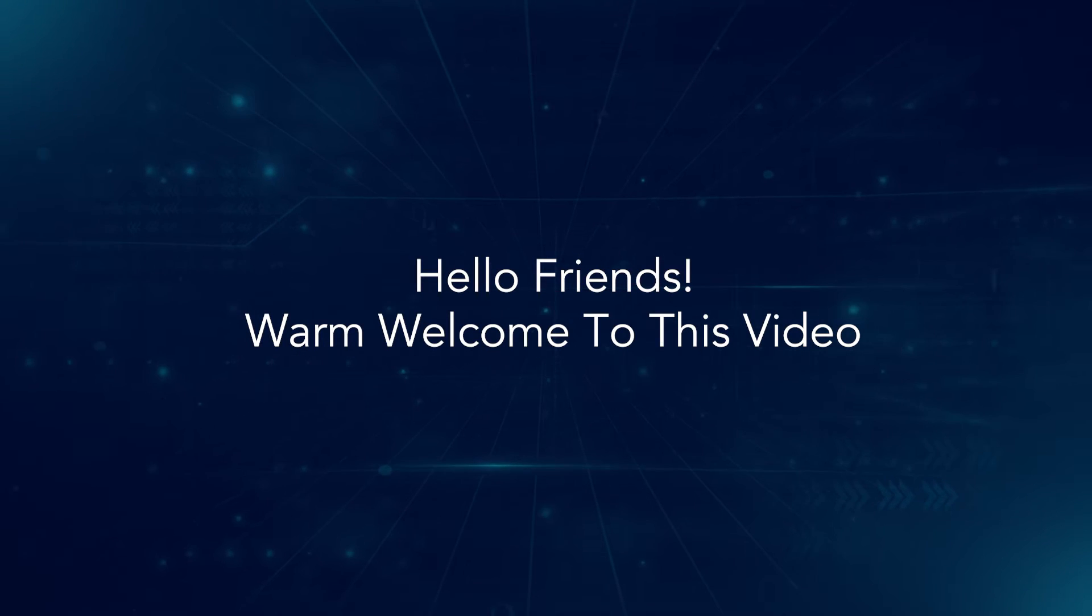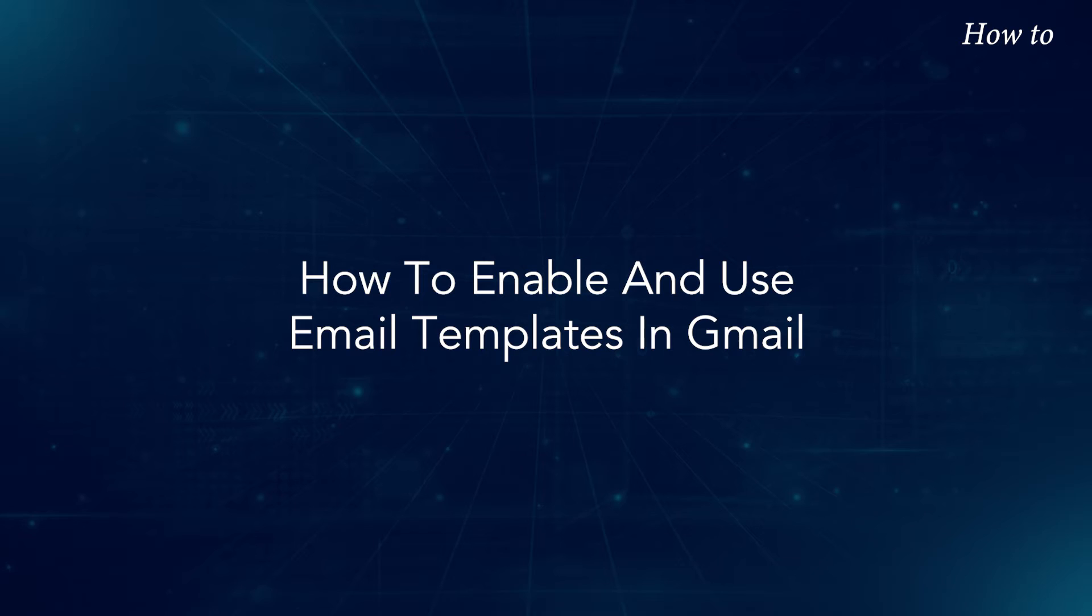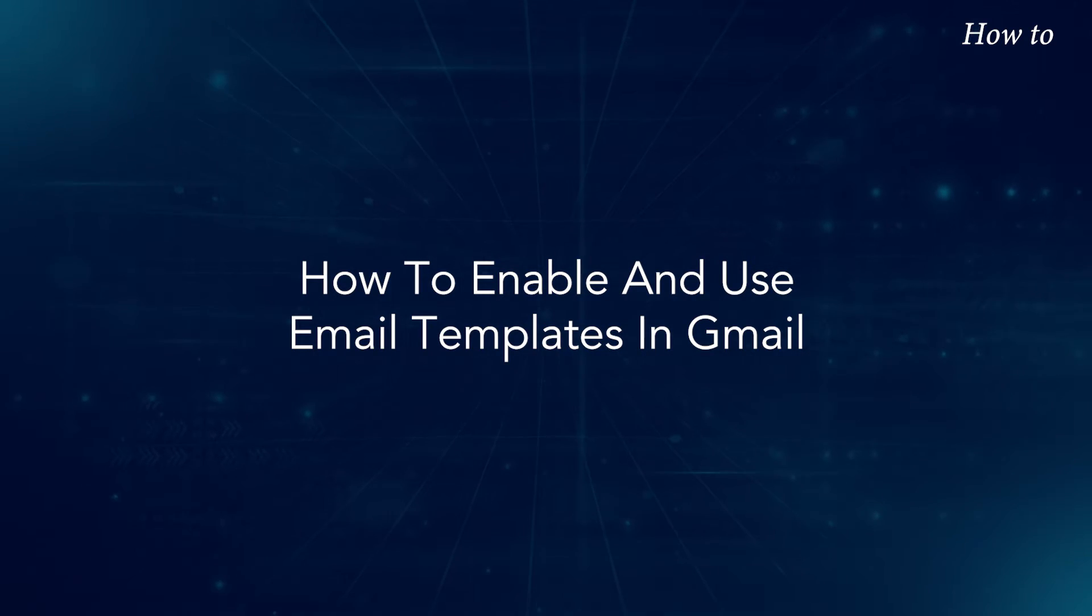Hello friends, warm welcome to this video. How to enable and use email templates in Gmail.